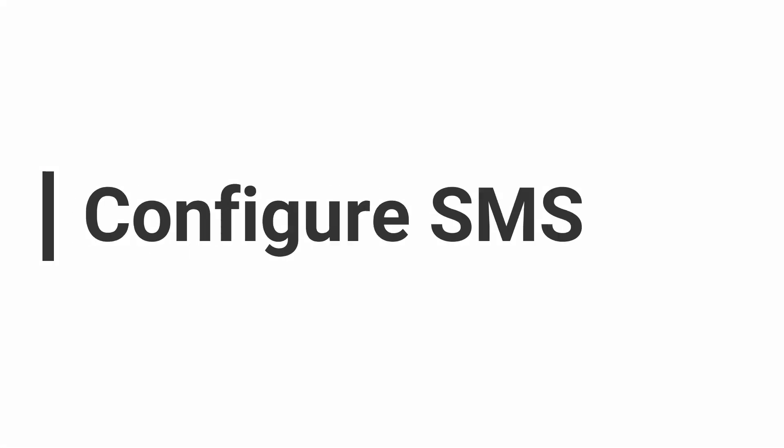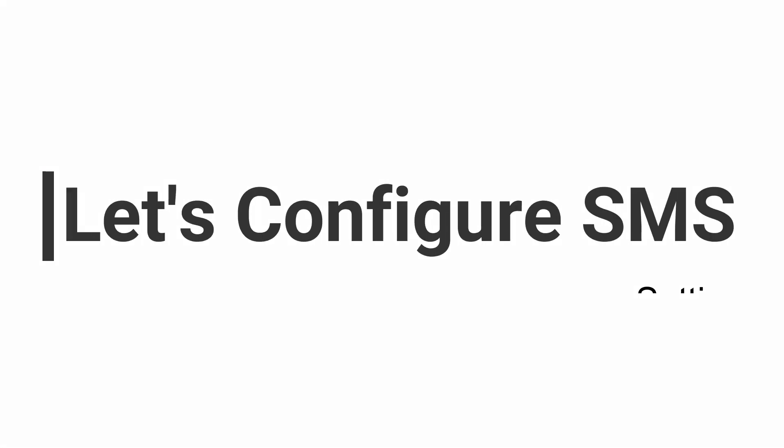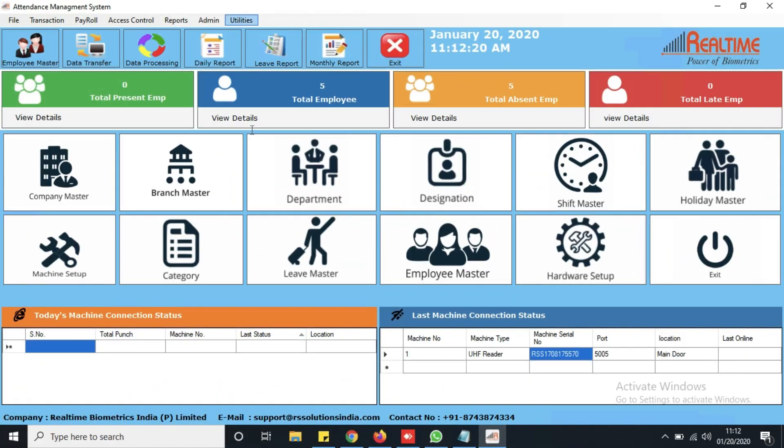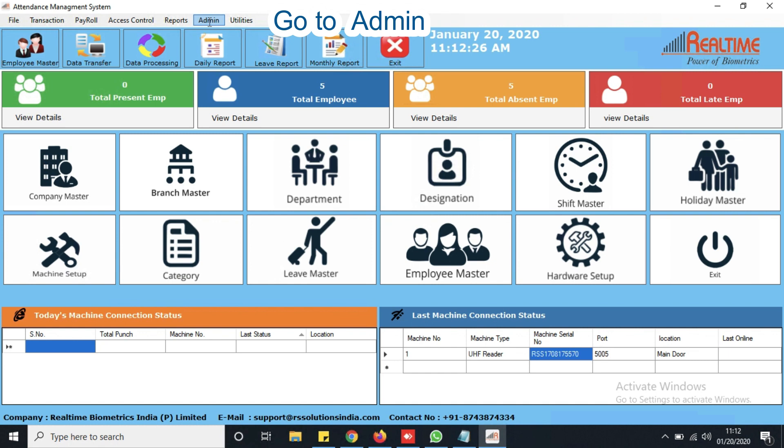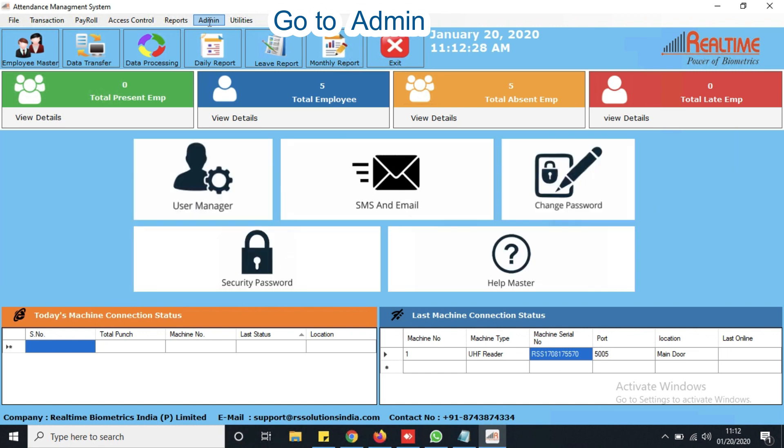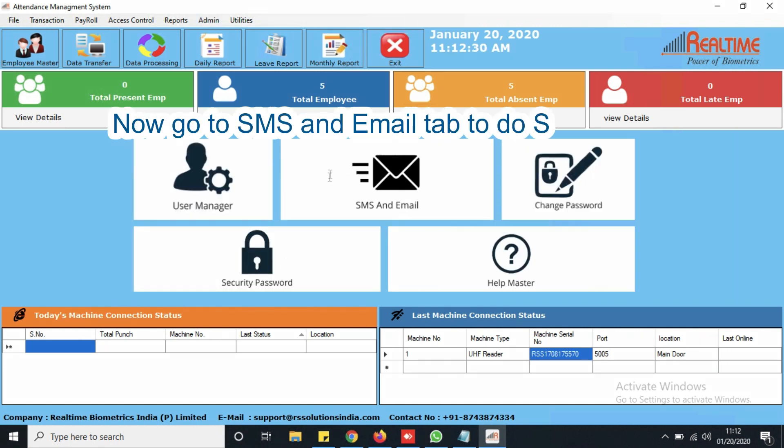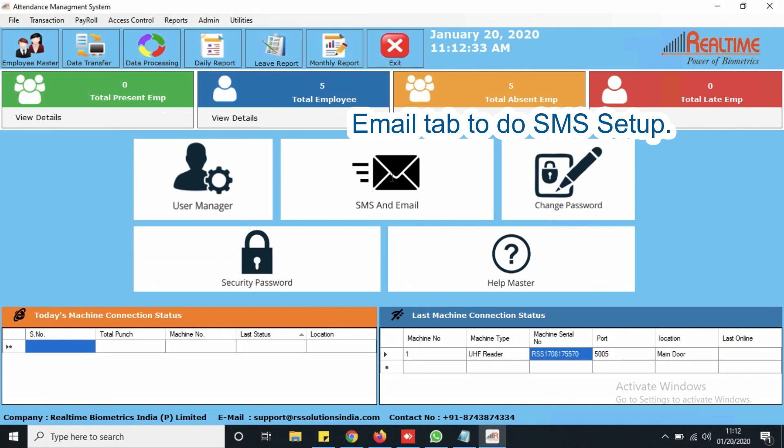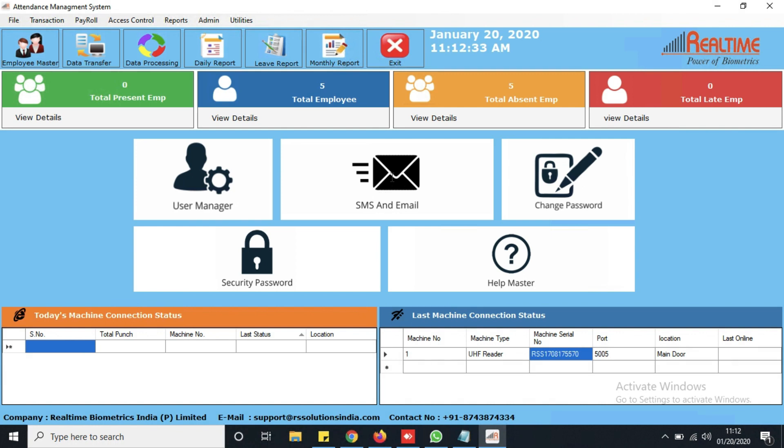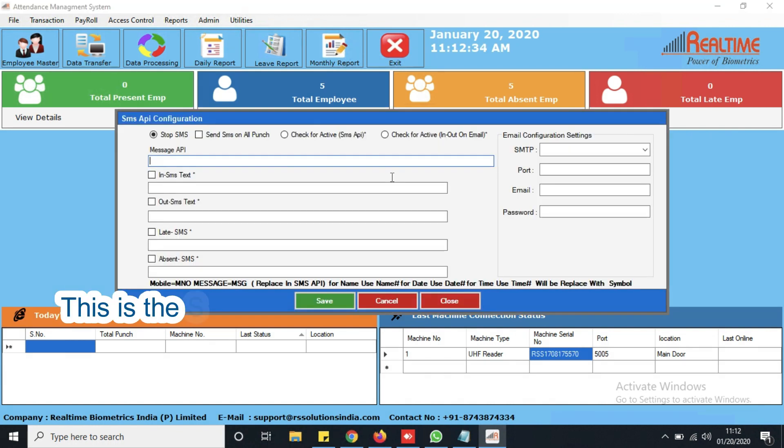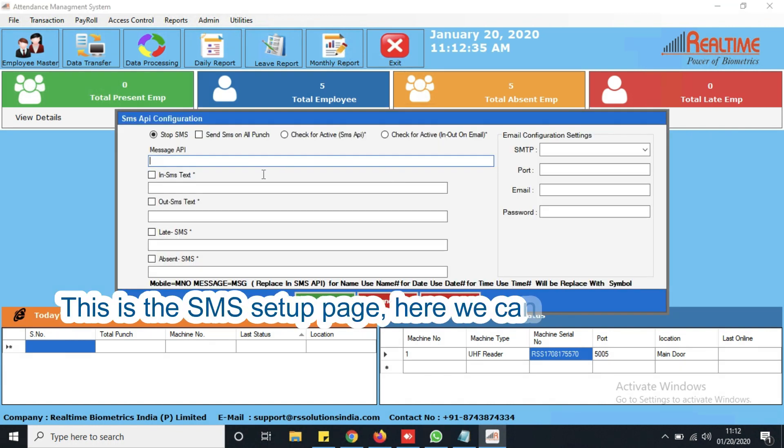Let's configure SMS settings. Go to Admin. Now go to the SMS and Email tab to do SMS setup. This is the SMS setup page. Here we can put SMS API.